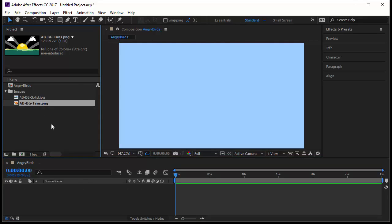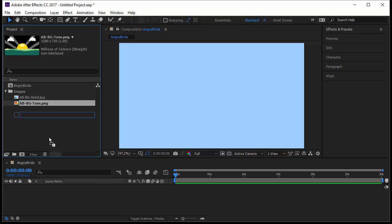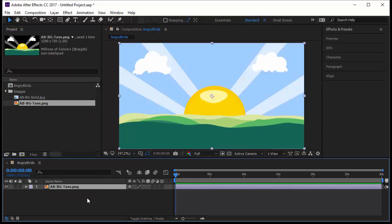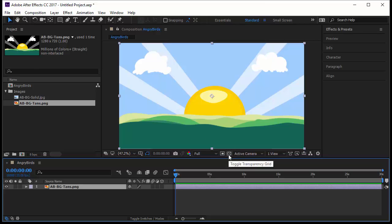Let's delete this image and work with the second image. Notice that my composition has a background, but this image doesn't have any background. I will take the image, click on it, drag it and drop it in the timeline. Now notice the background here is the background of my composition, is not the background in the image. The image didn't have any background.